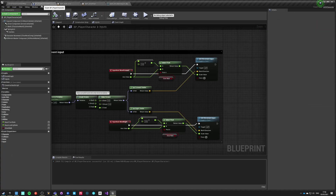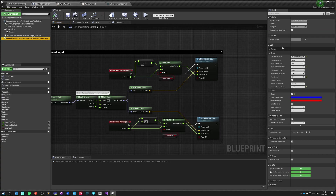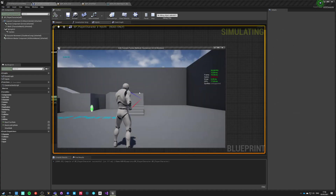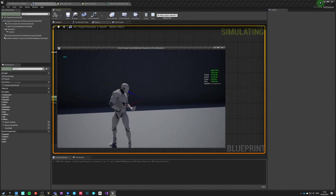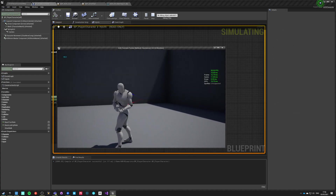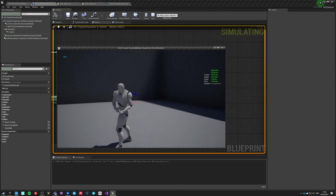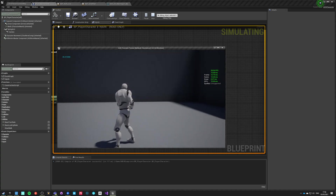Let's go back to our character. Let's change our rotation method to rotate to velocity like it was and hit play. It was just one frame — instant.